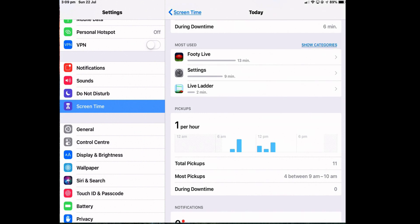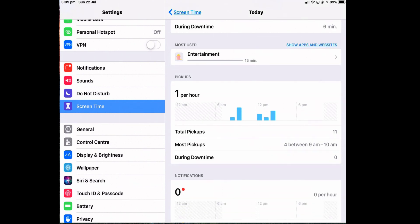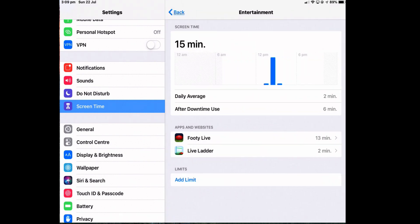So the categories are going to be all the entertainment apps that I've used and it groups all the apps that you have into categories, which you can't change. Now if I decided that I was spending too much time looking at the Footy Live app, I could add a limit at this point to only allow myself to use that app for, say, 30 minutes or whatever.